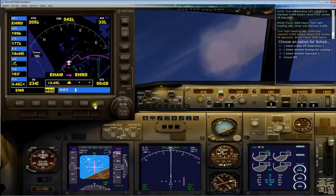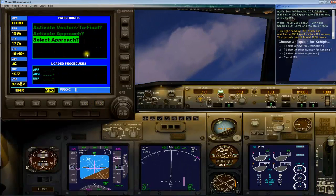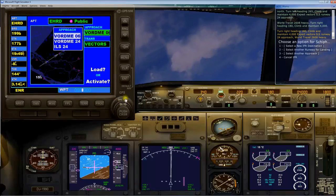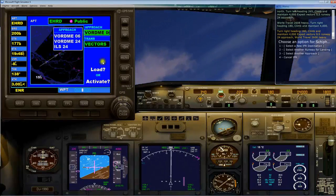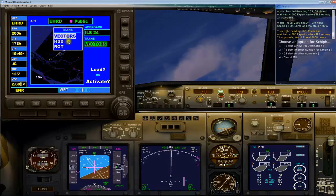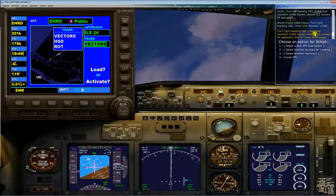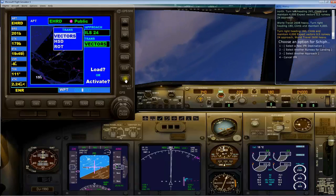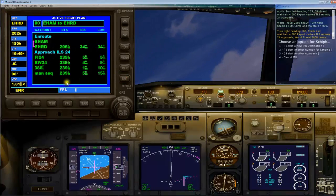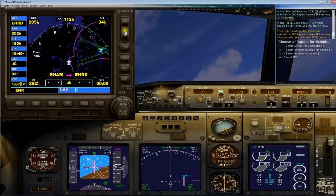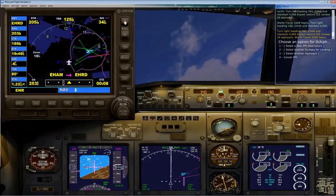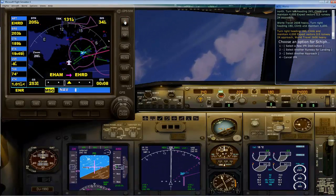If you hit the program button and select approach, enter, then navigate with the turning buttons, select ILS 24, then select vector because we've gotten a vector — hit vector, enter, and load it. Now going back we can see a little purple/pink stripe — that's actually what we need to follow.